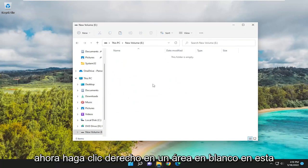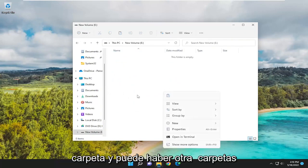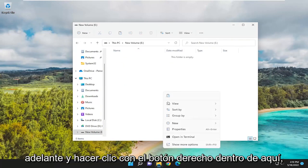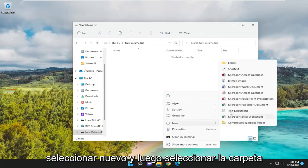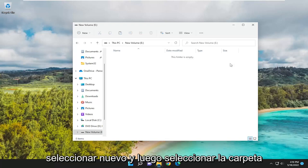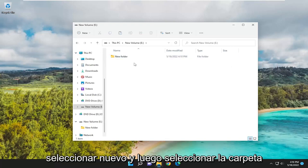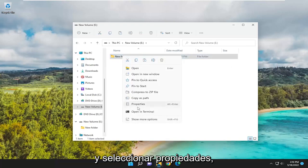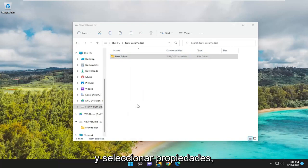Now, right-click in a blank area in this folder. There may be other folders in here. That's fine. We're going to right-click inside of here. Select New. And then select Folder. You want to right-click on this folder and select Properties.